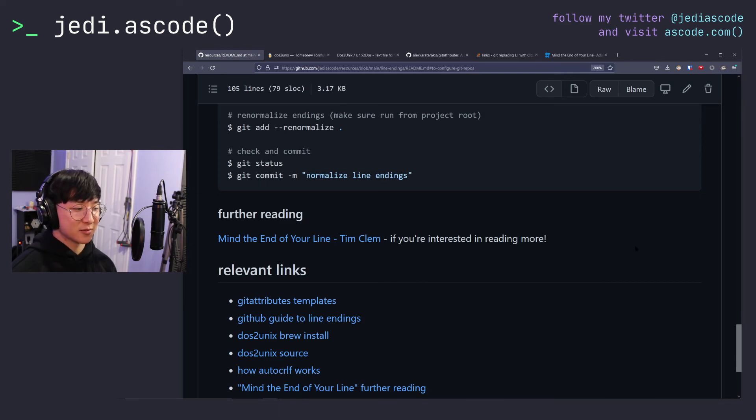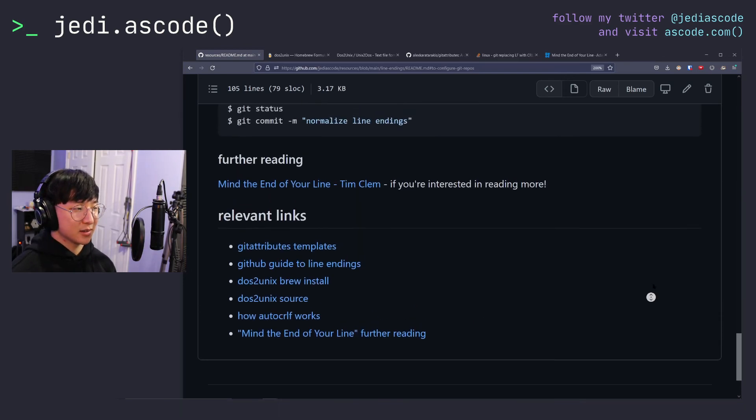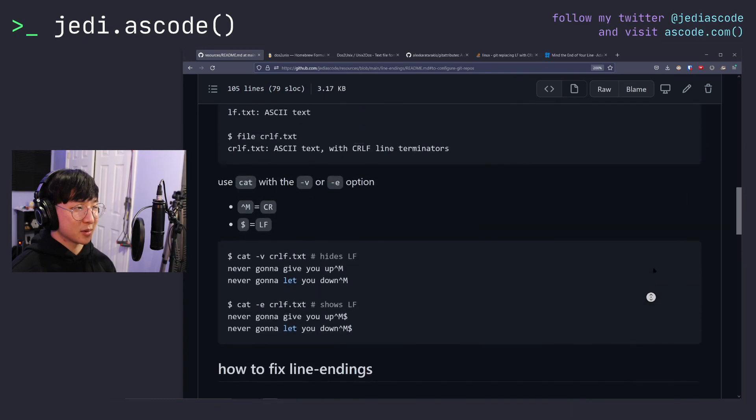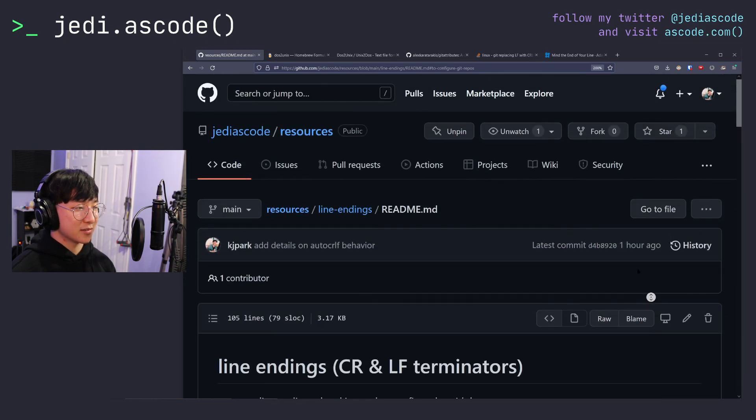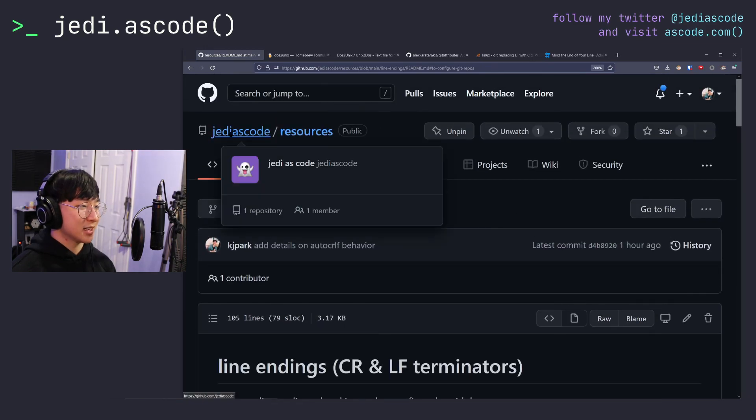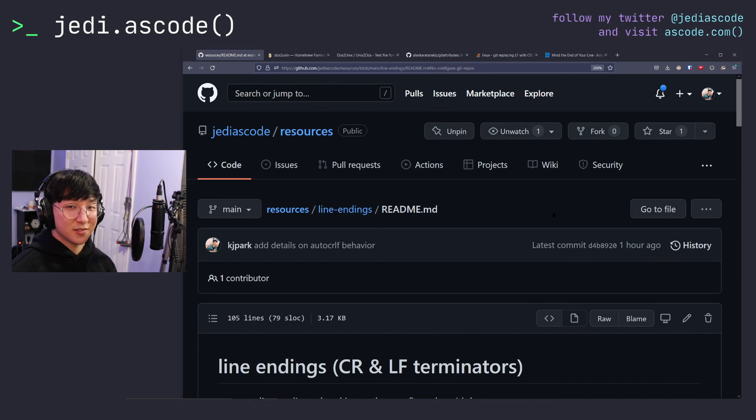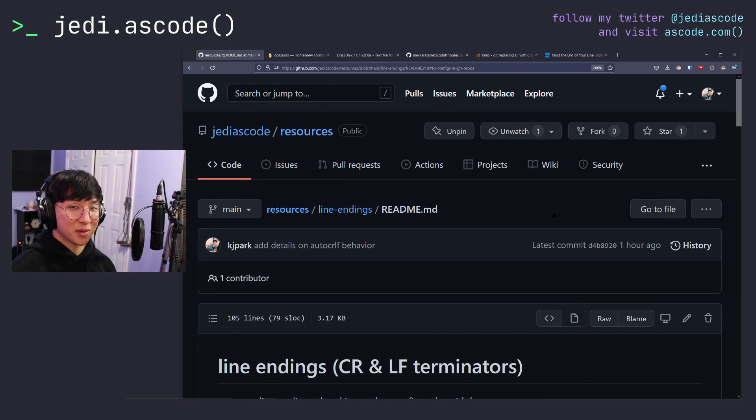I hope today's video was informative. I've included all the links and stuff in this repository, which you could find at jediascade/resources on GitHub. If you liked the video, consider helping me out on the algorithm and following my Twitter. But other than that, hope you all have a great day and I will catch you in the next one.